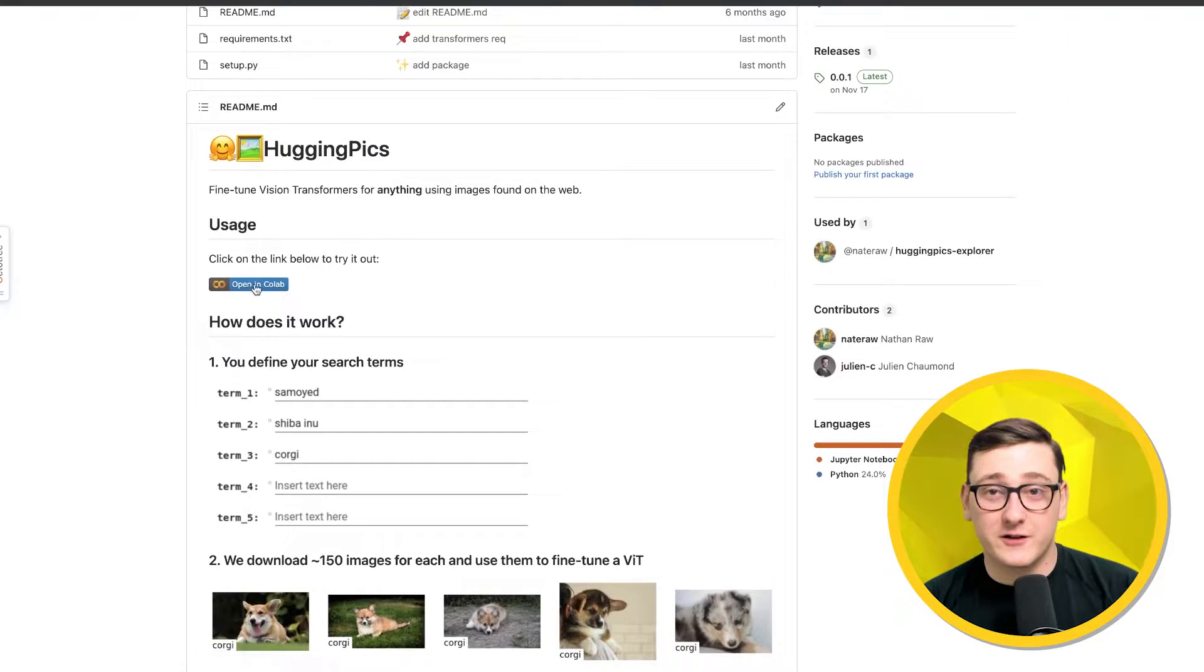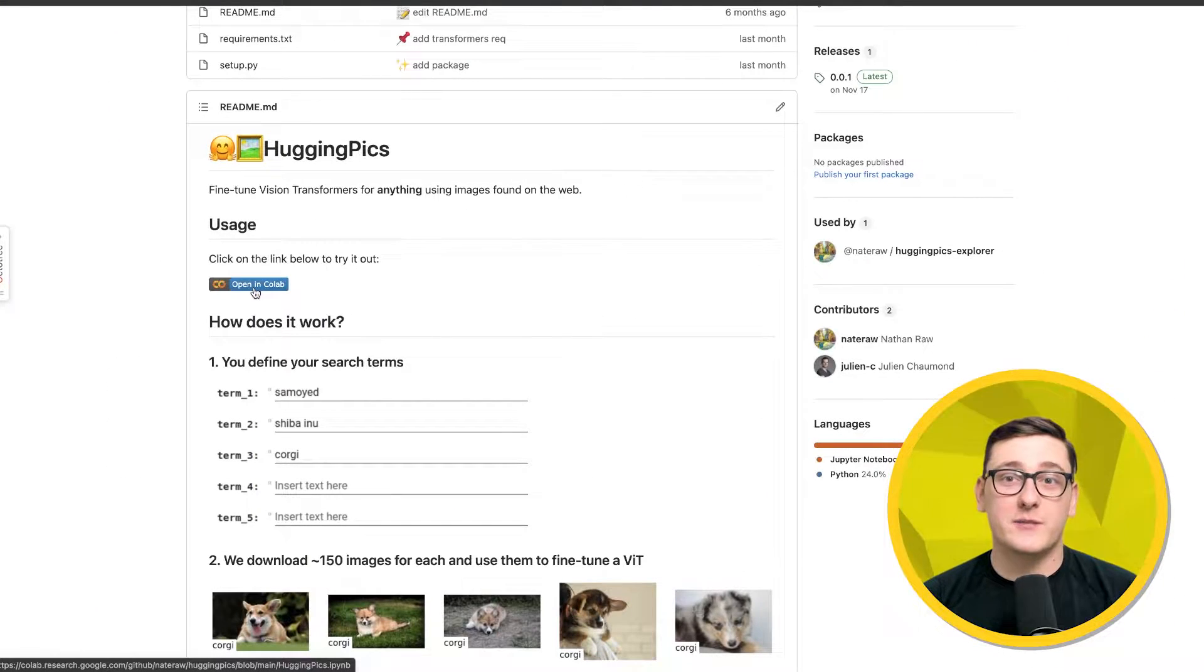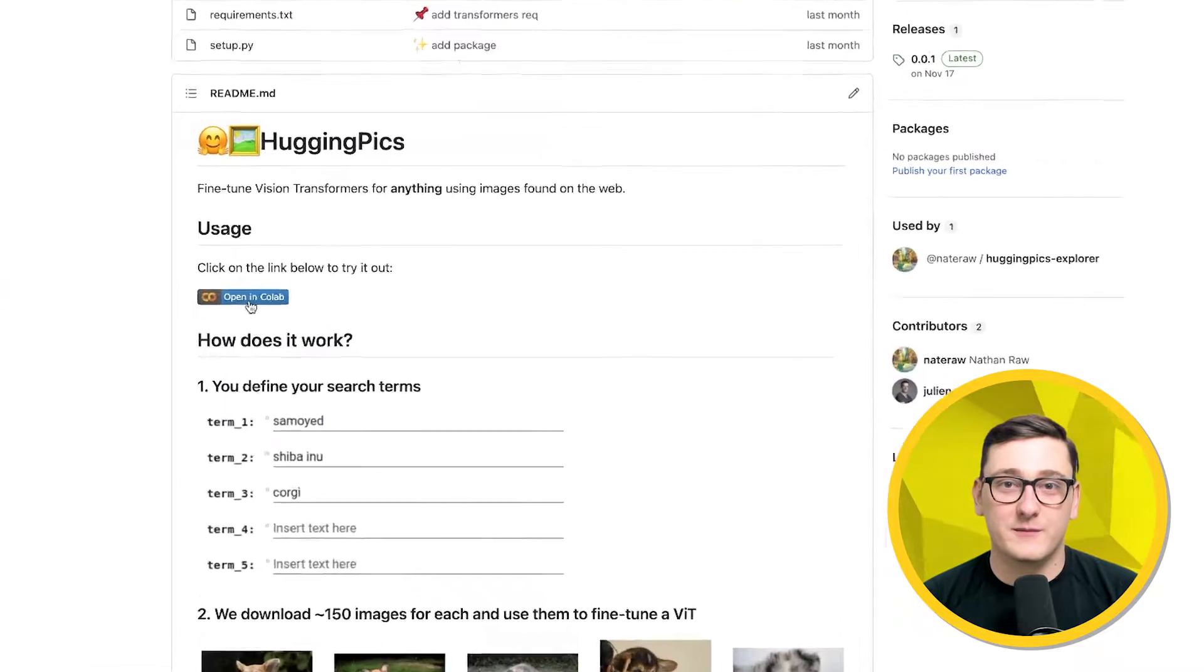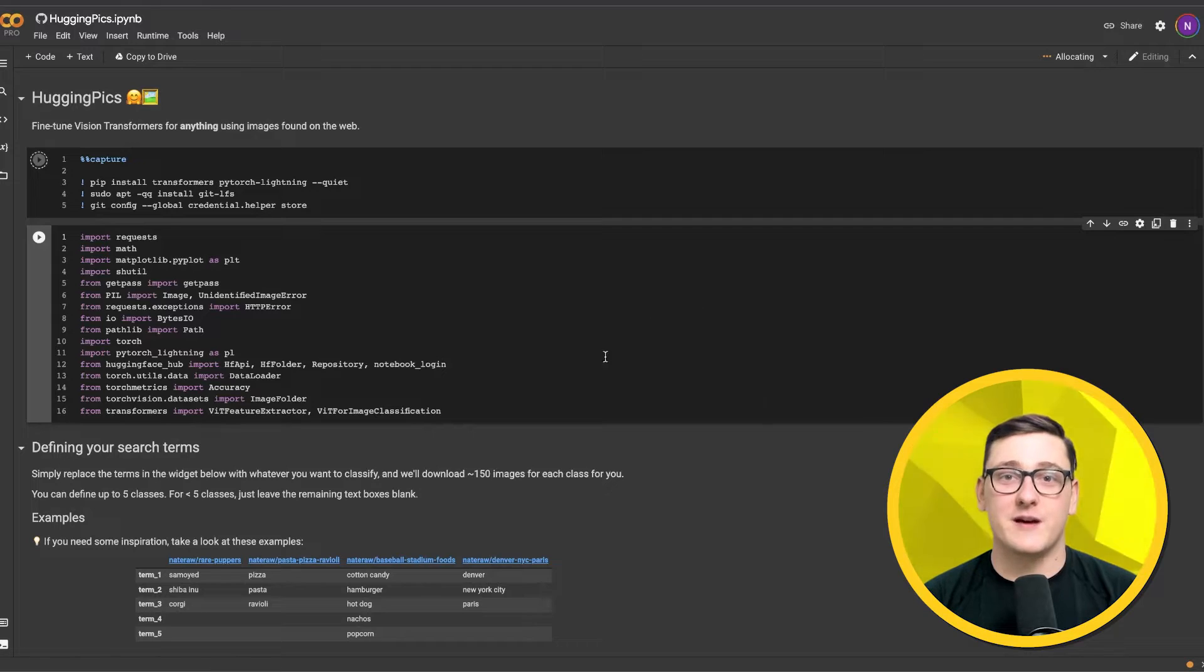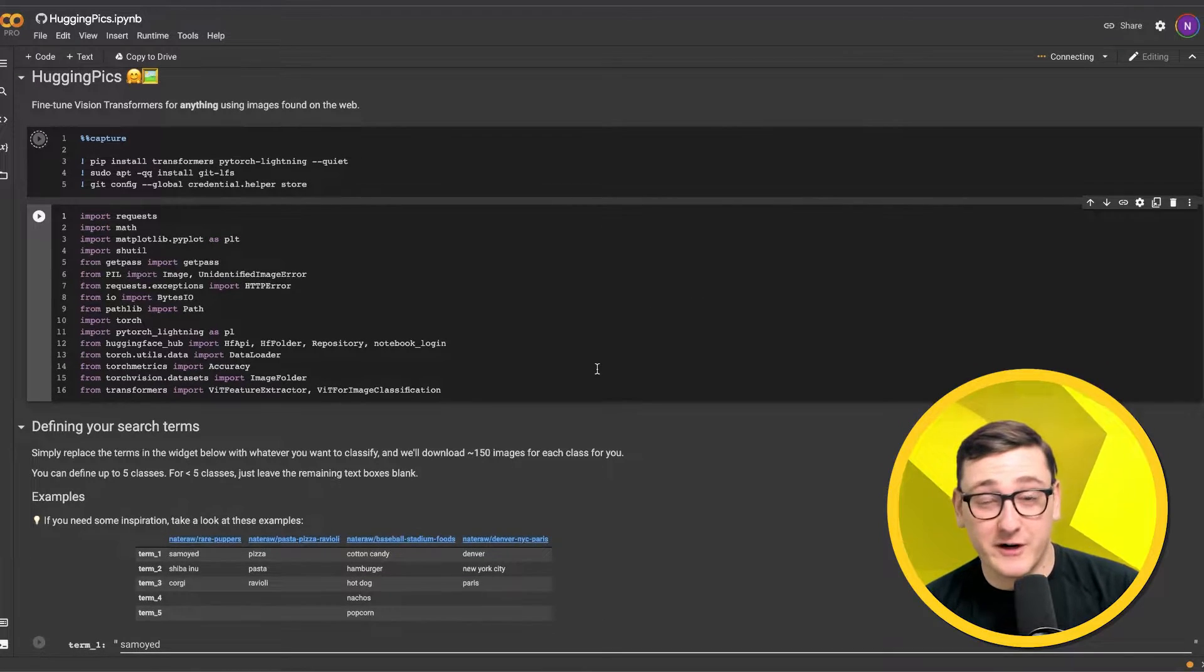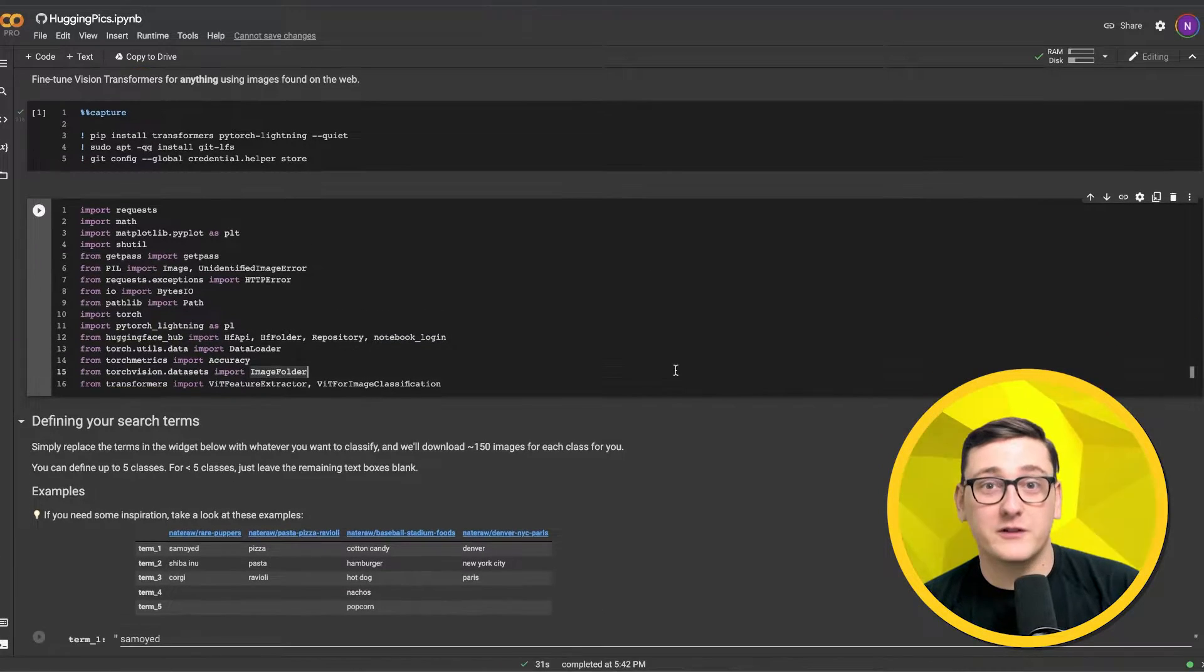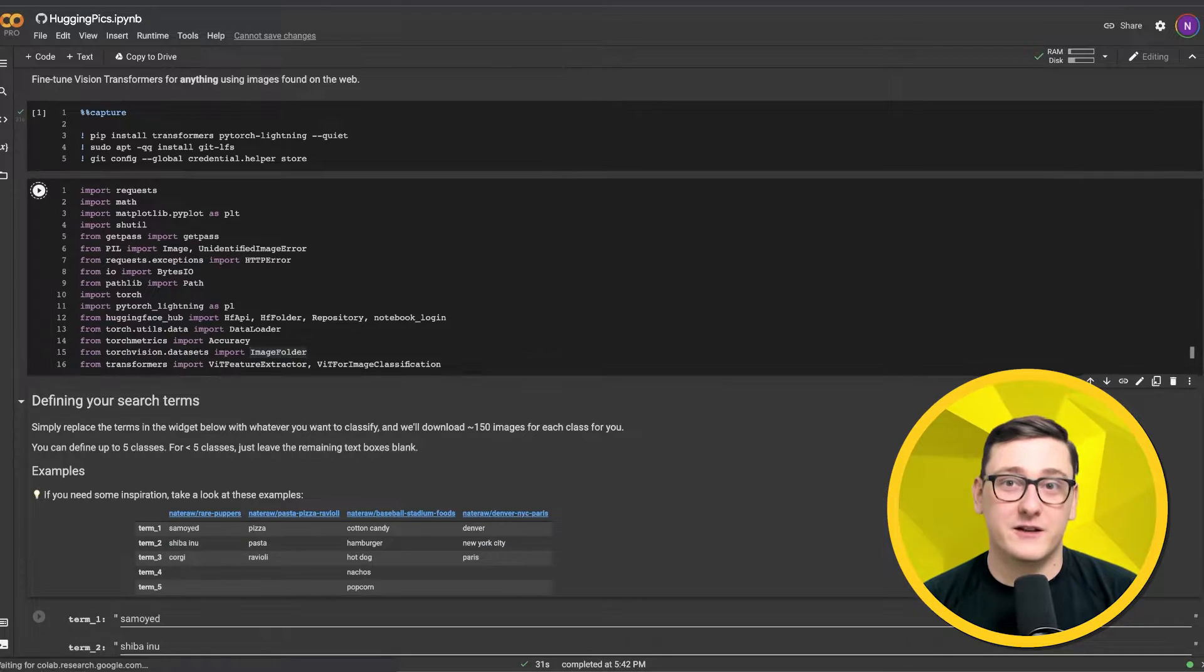To get started, you can go to the HuggingPix repo on GitHub and click open in Colab to access the demo. As a preliminary step, we'll install the required dependencies.